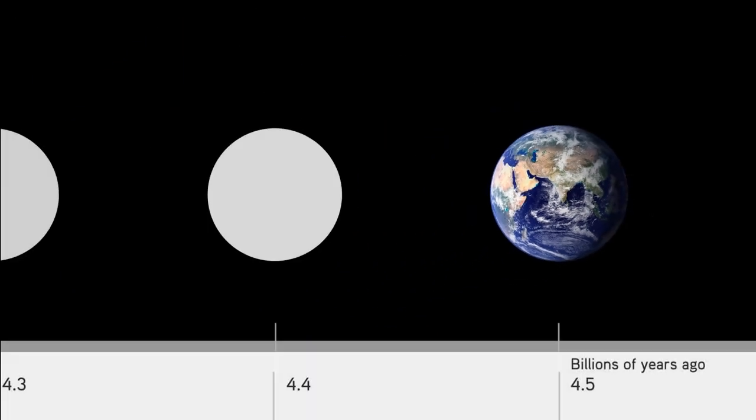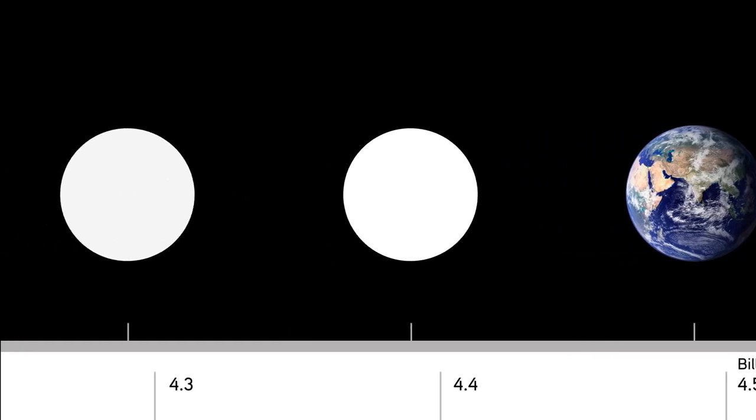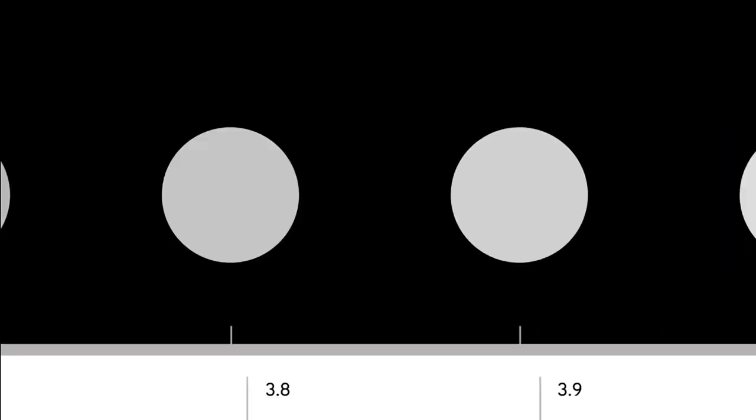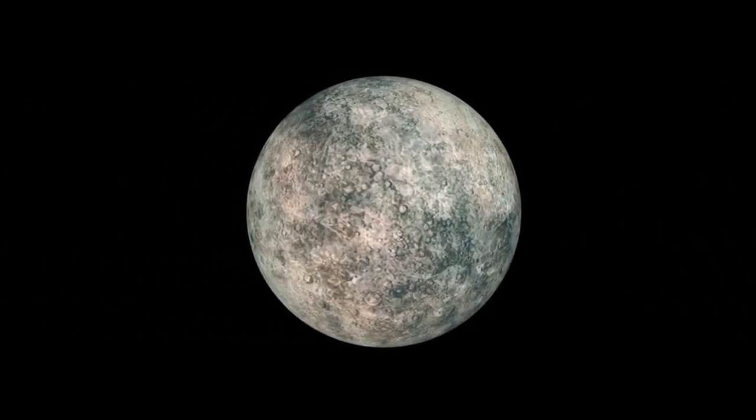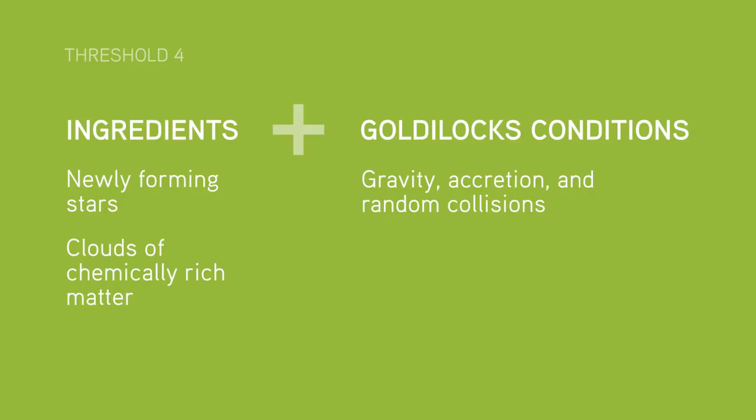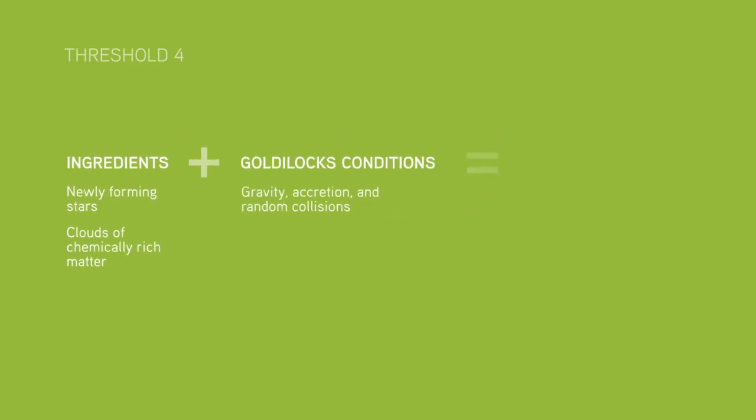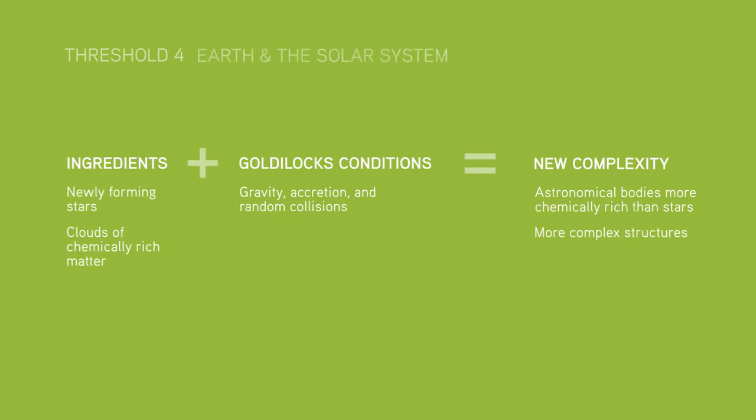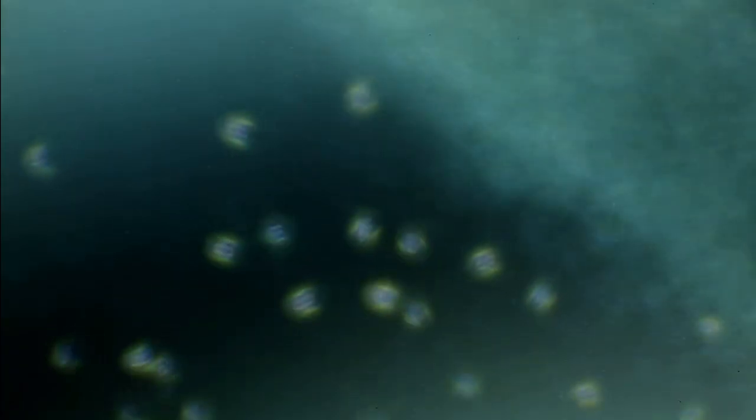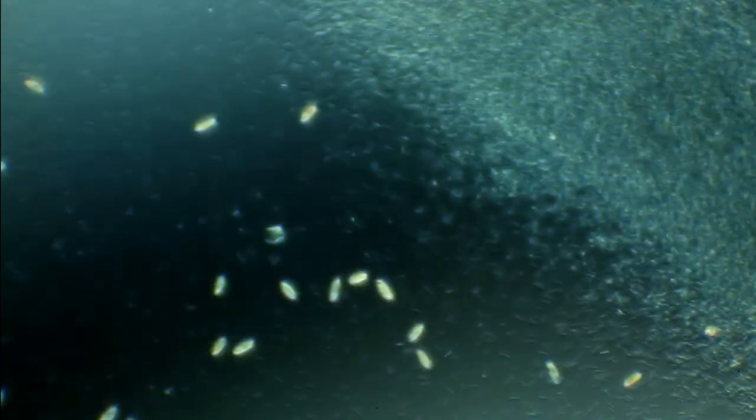Our Earth formed about 4.5 billion years ago. But the very first rocky planets may have formed within a billion years or so of the Big Bang. These planets represent new forms of complexity, because they contain a much greater diversity of chemical substances than had ever existed before. And that could create even more complex entities, such as the first living organisms.